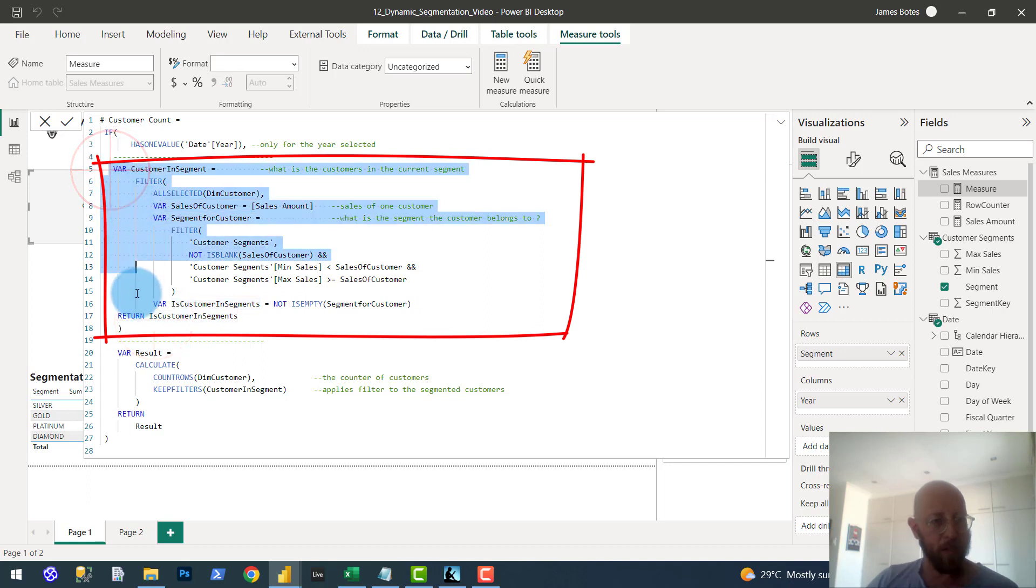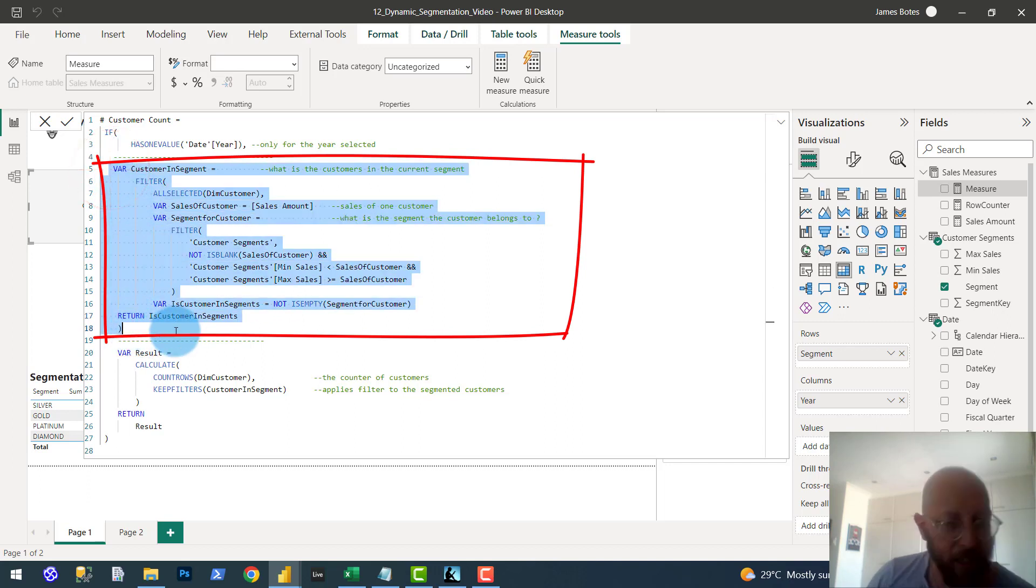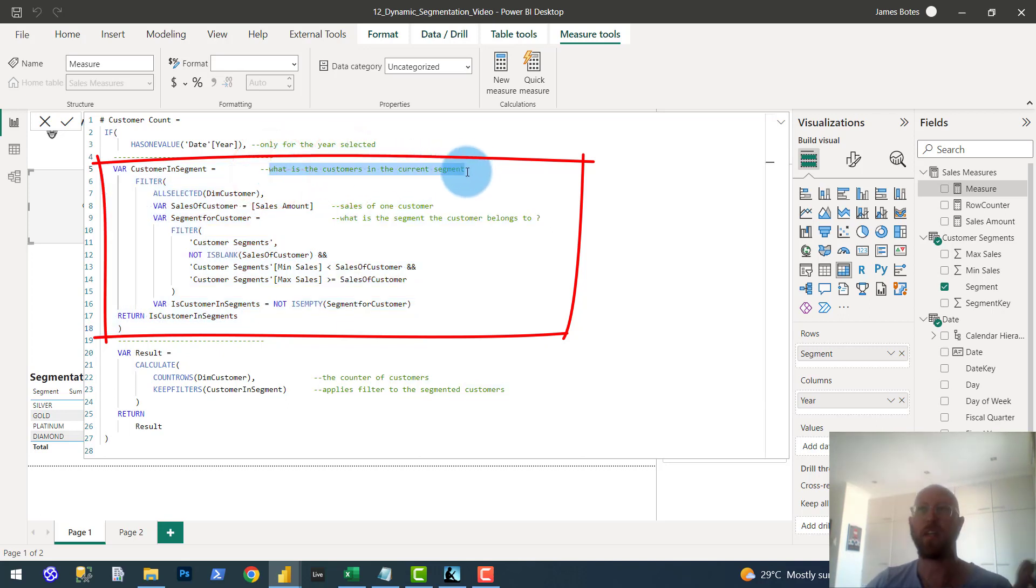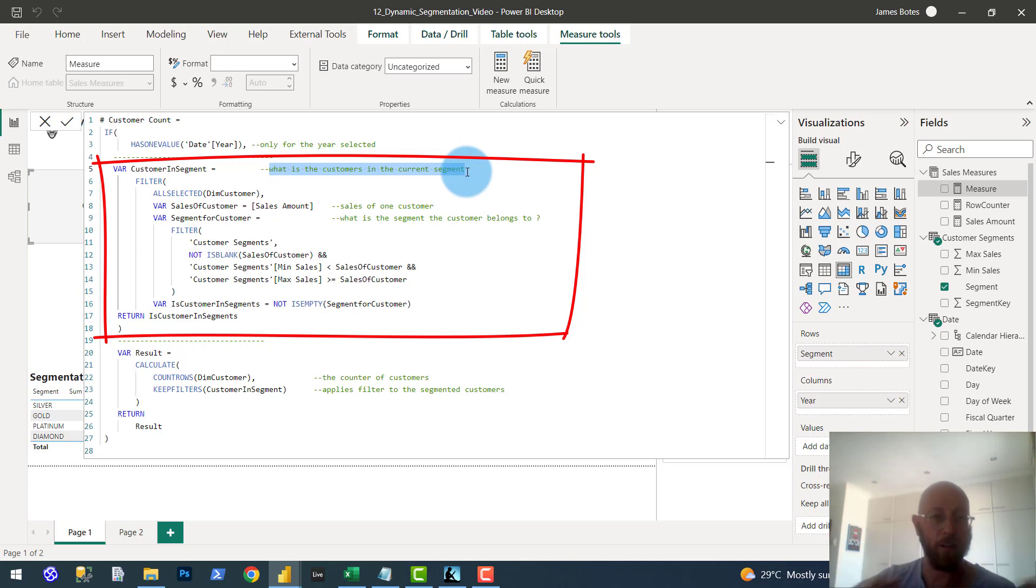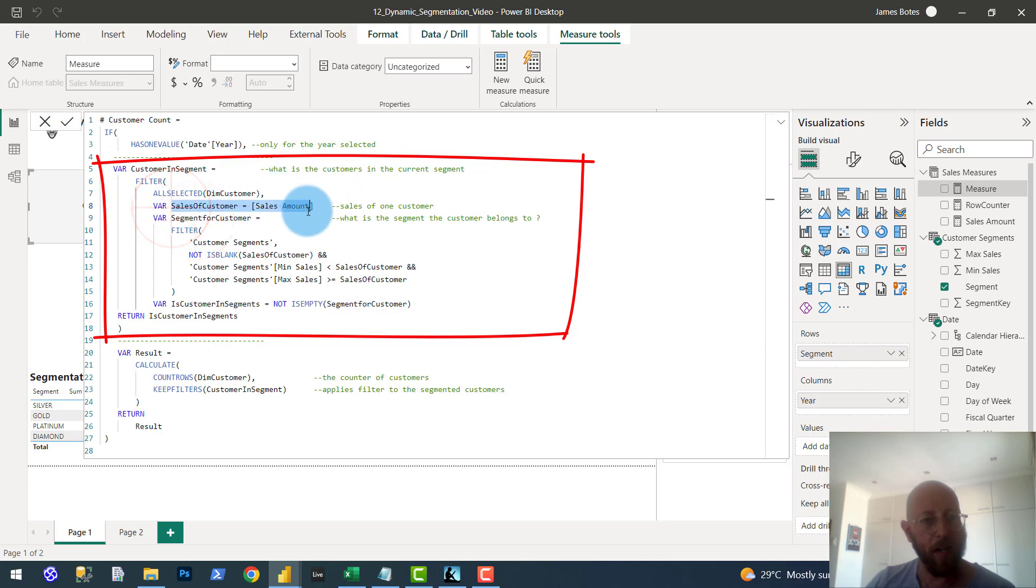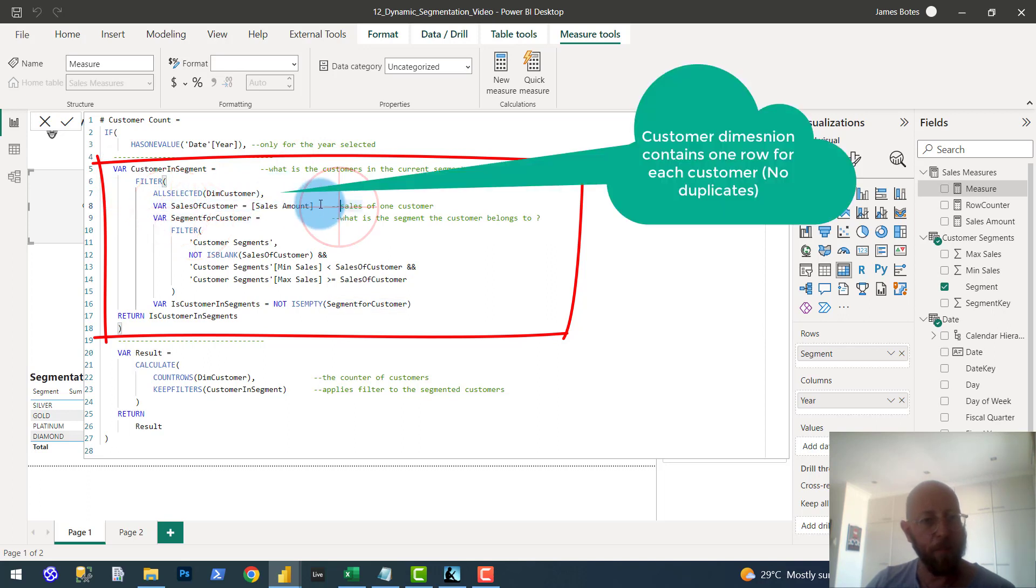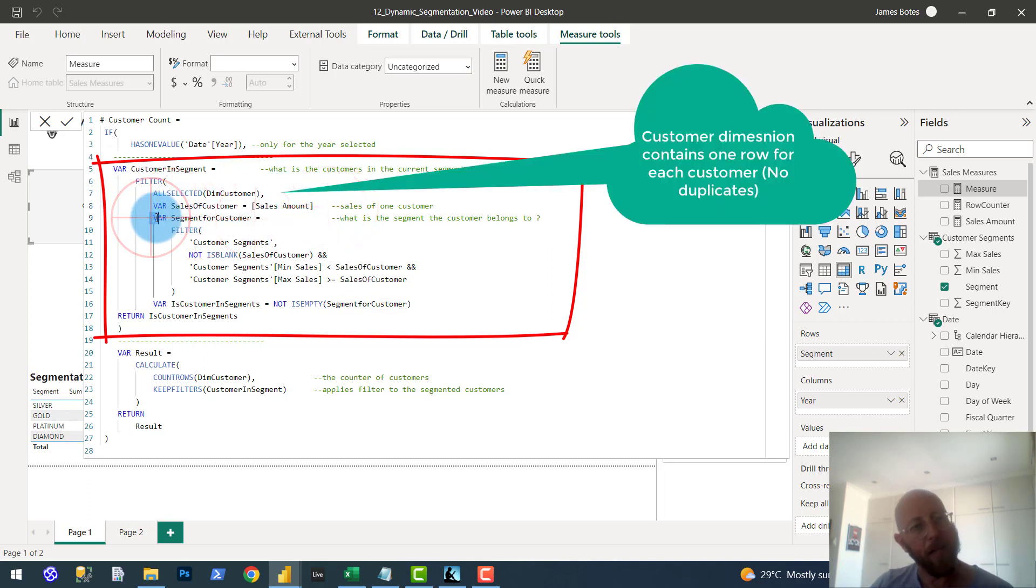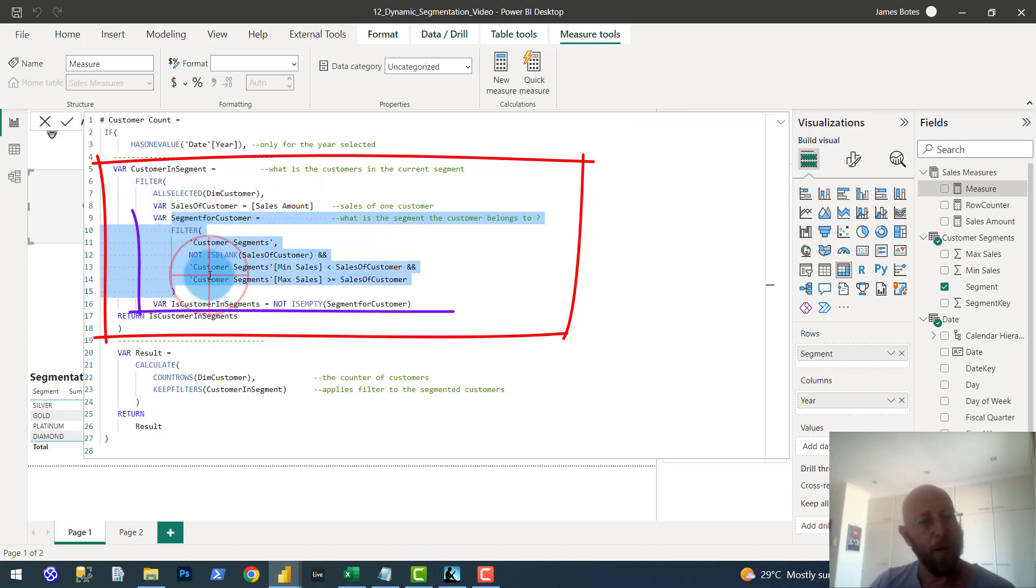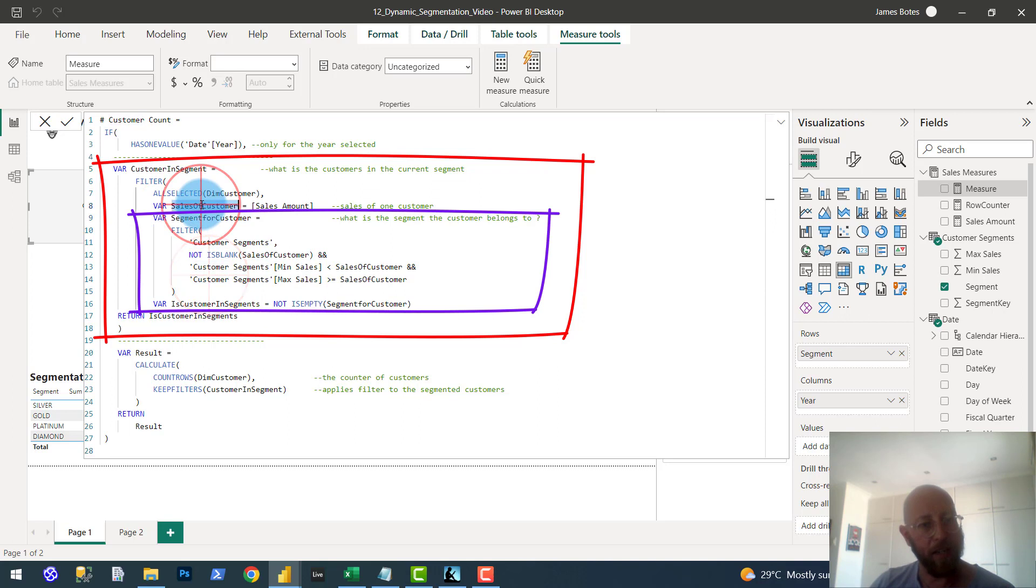This one in this variable we declare over here is actually a table variable. What we do here is we determine what the customer segment is, the current customer segment is, without the filter context of the year yet. We basically say filter, create a table for customers based on what is the current sales amount for each customer. And then we put basically the variable to understand what the segment would be based on those sales. So what segment do they fall in?